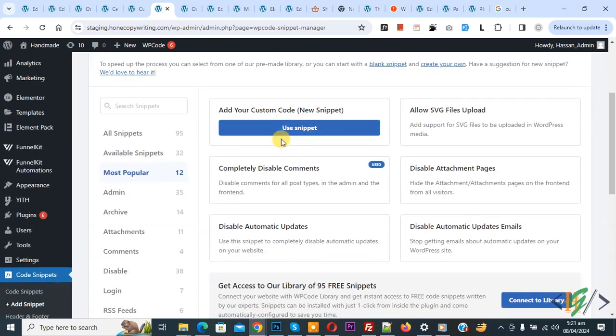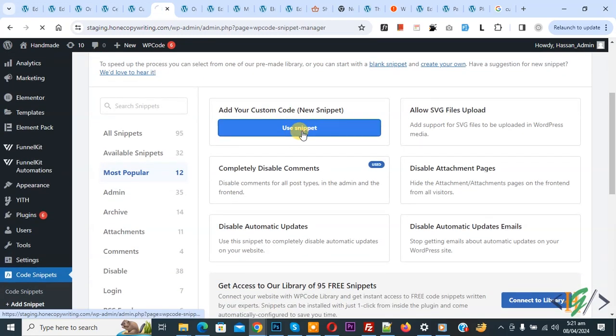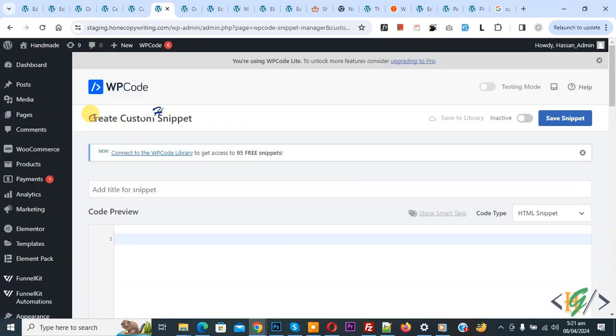Then you see add your custom code, so again click on it. Now create custom snippet section open.